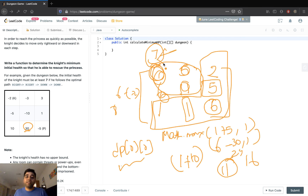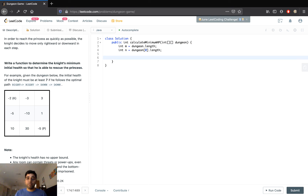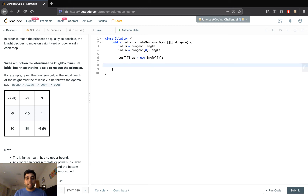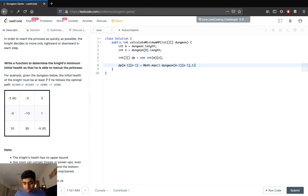Let's go ahead and code this out. We will find the number of rows and columns, then define the DP array which holds the cost of moving either right or down. We need to initialize the last index where the queen actually is — the bottom corner. So dp[m-1][n-1] = Math.max(1 - dungeon[m-1][n-1], 1), because we need a minimum of 1 energy. We find the maximum of both and fill the last element.